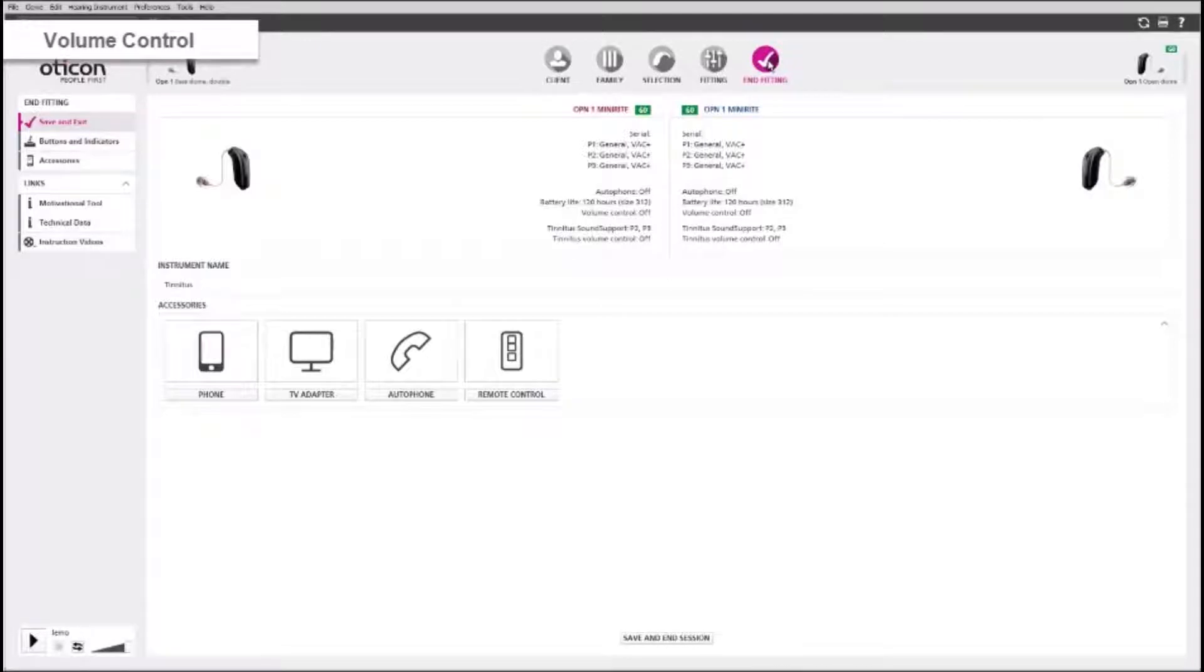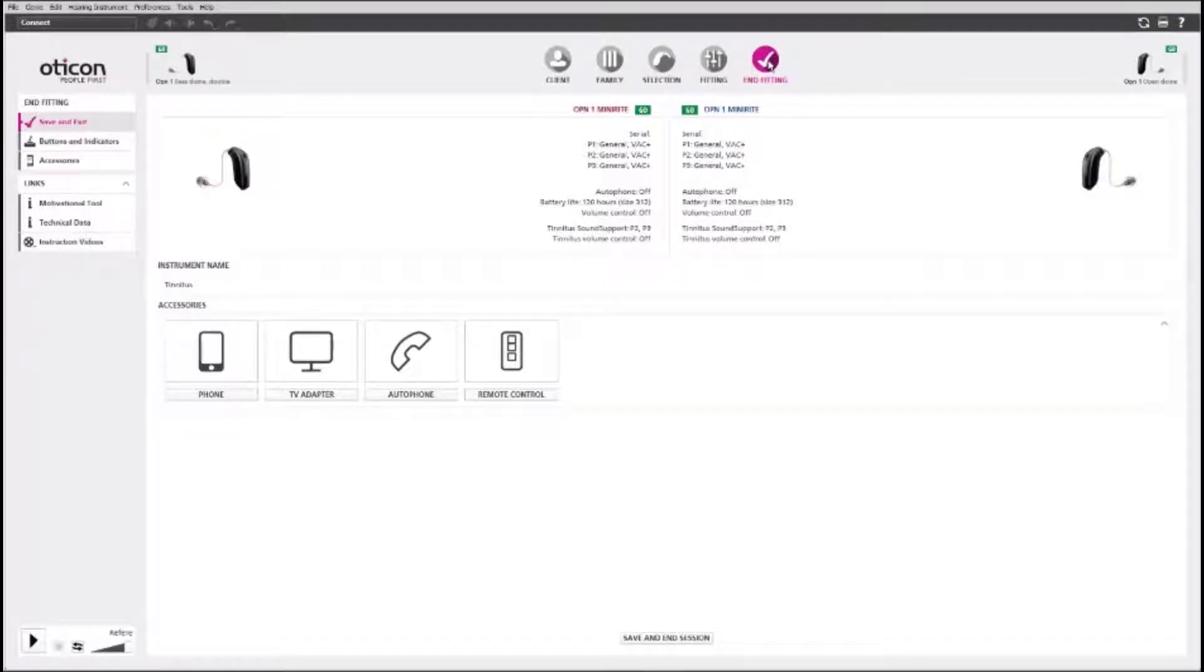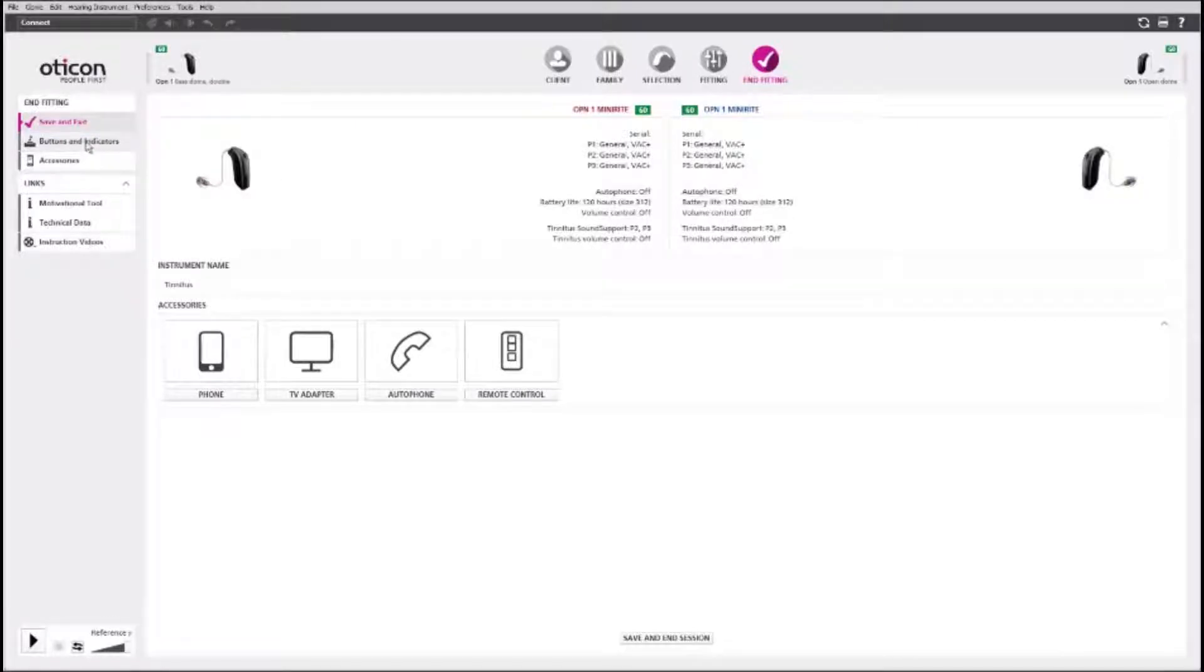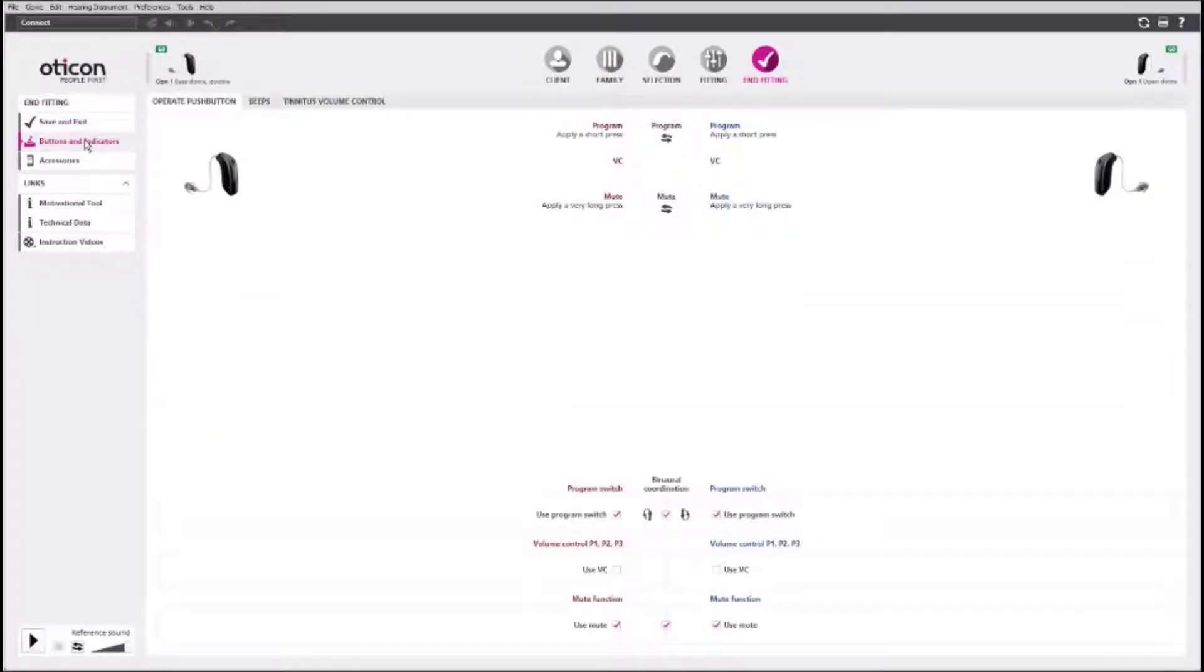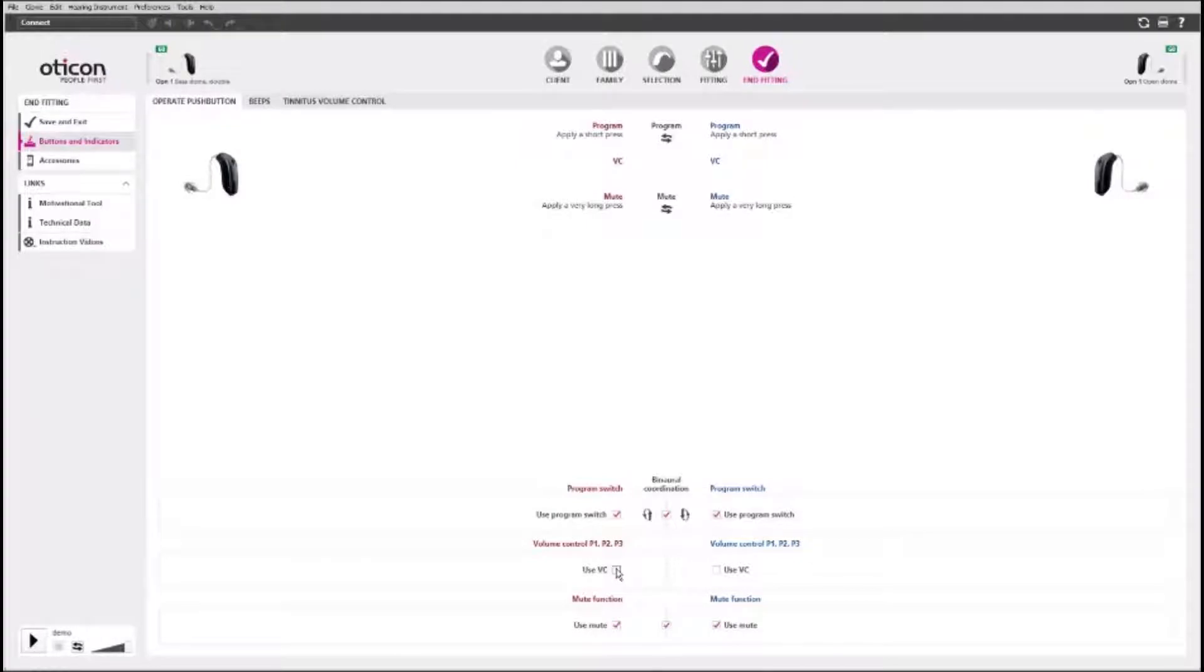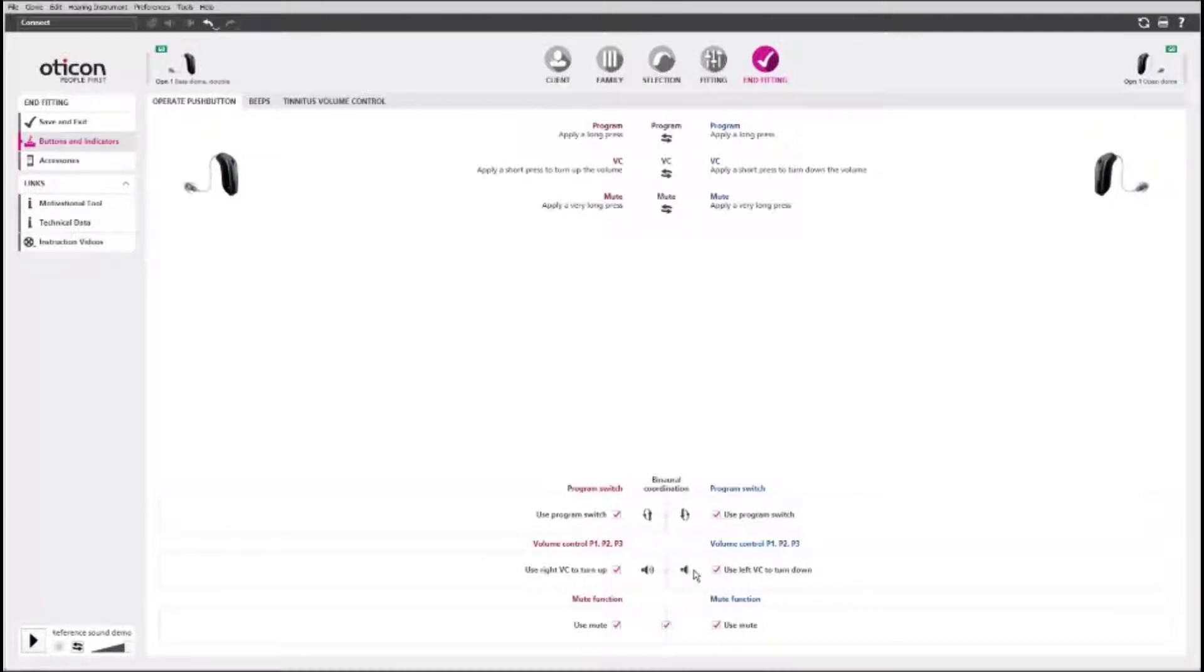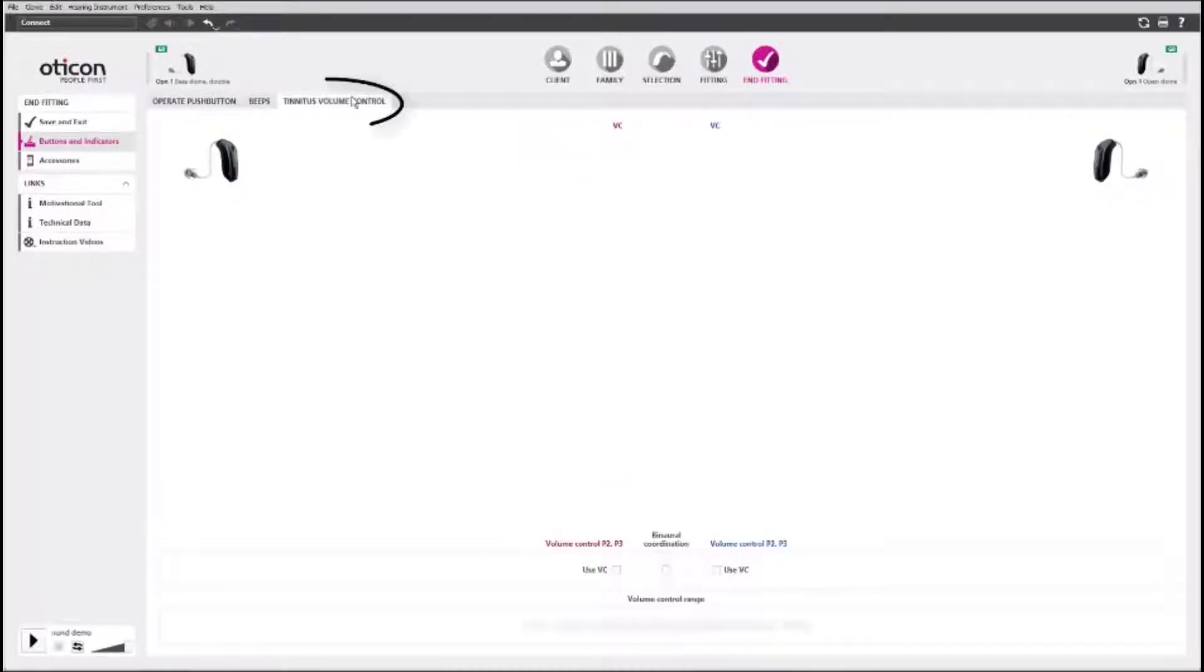You can configure the push buttons to operate as a volume control for the tinnitus sound support relief sounds. On the end fitting screen, select buttons and indicators. If you have a program on the hearing aids with amplification only, the volume control will just regulate the gain. If you wish to configure the push buttons for the tinnitus programs, go to the tinnitus volume control tab.